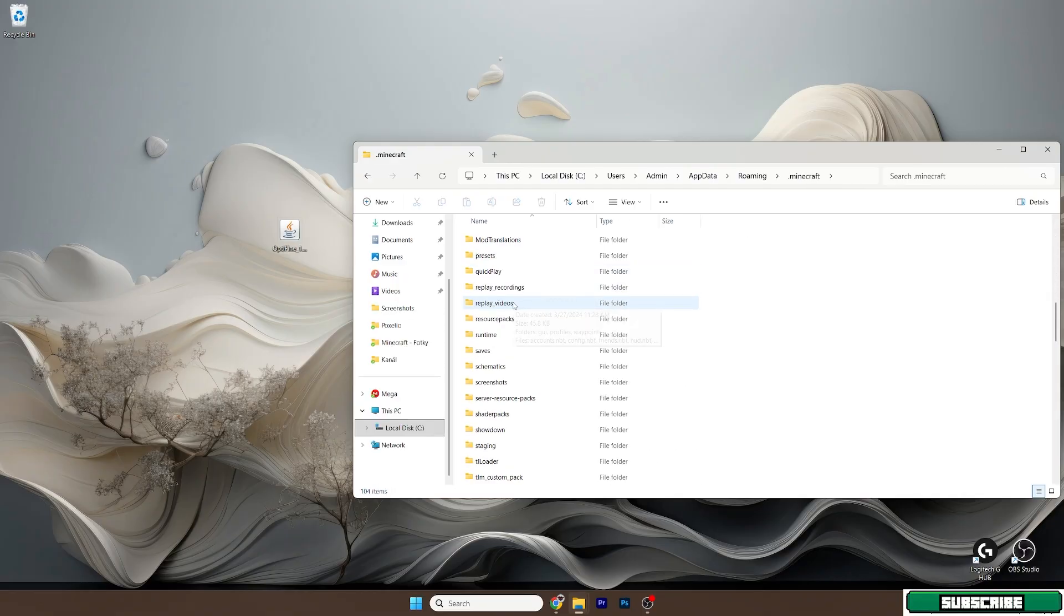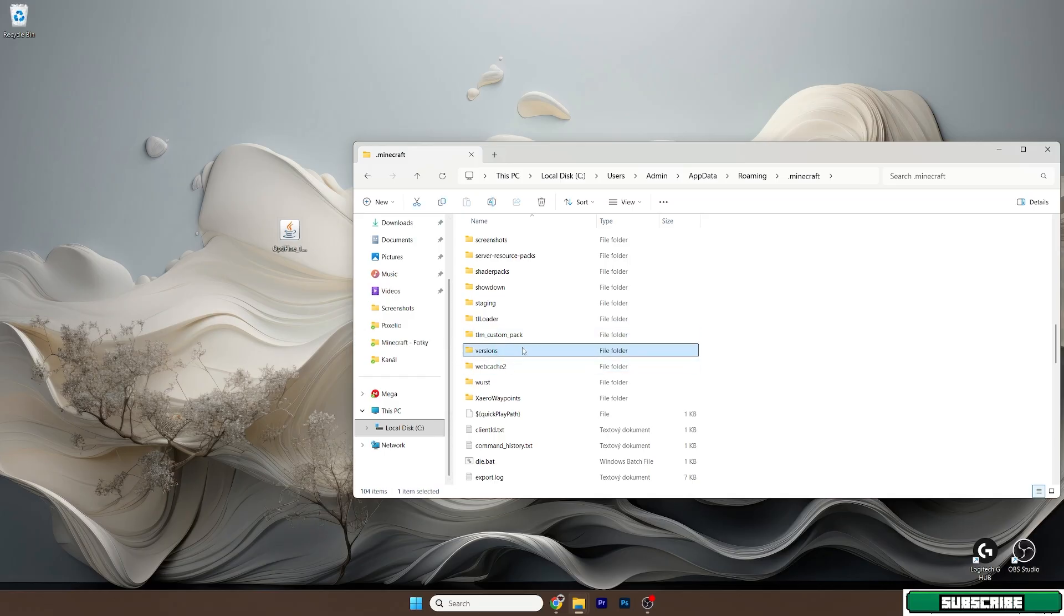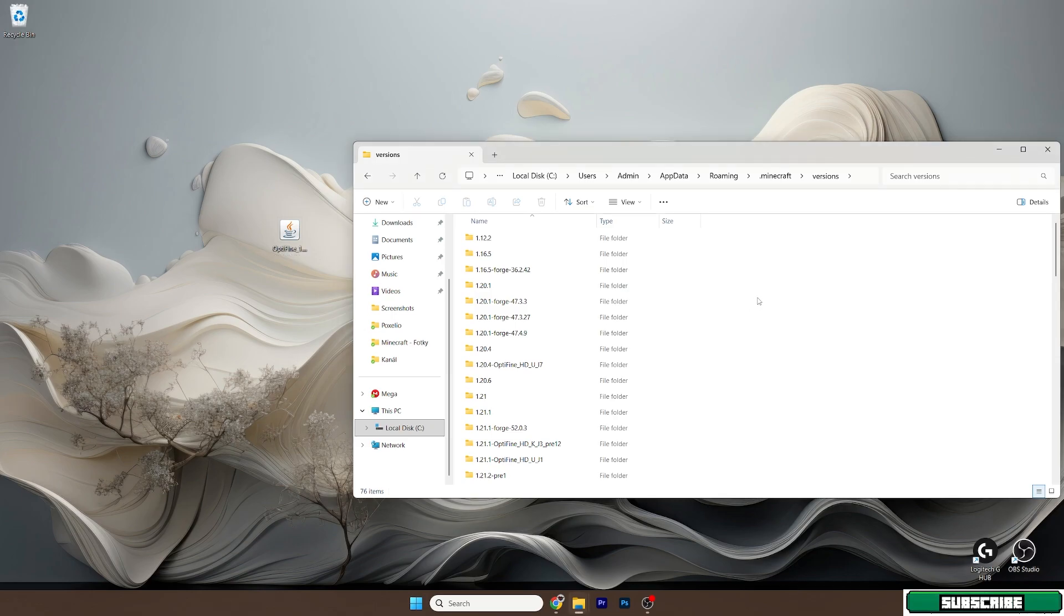So find versions, it's here as you can see, and now double click on Optifine 1.21.10 and scroll down until you find the 1.21.10 folder, it's right in here.